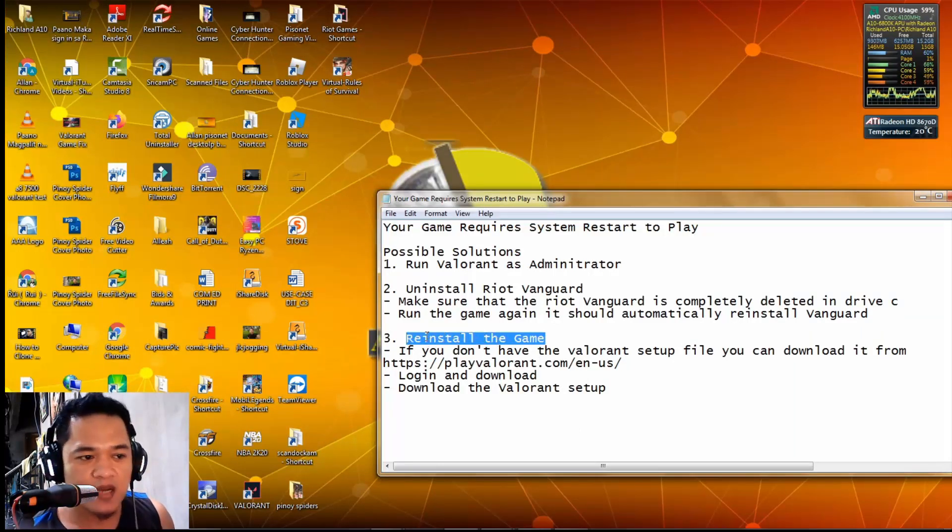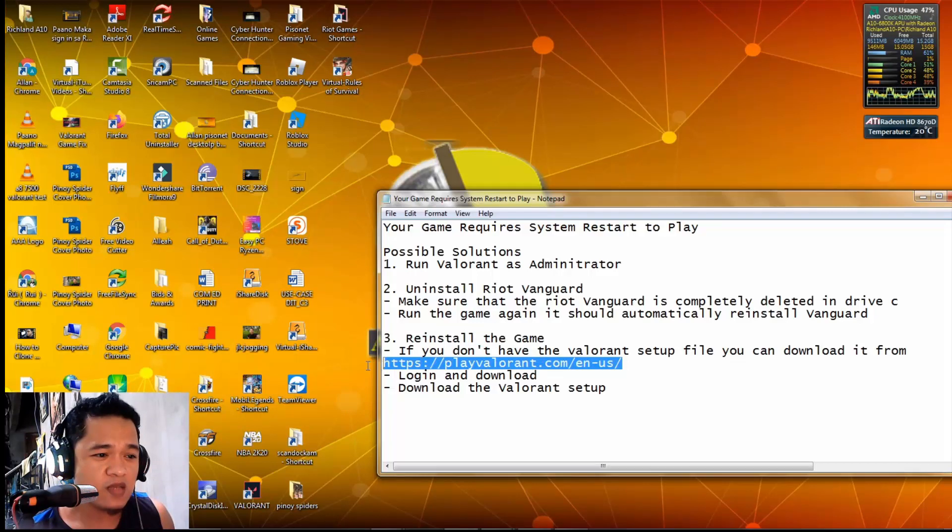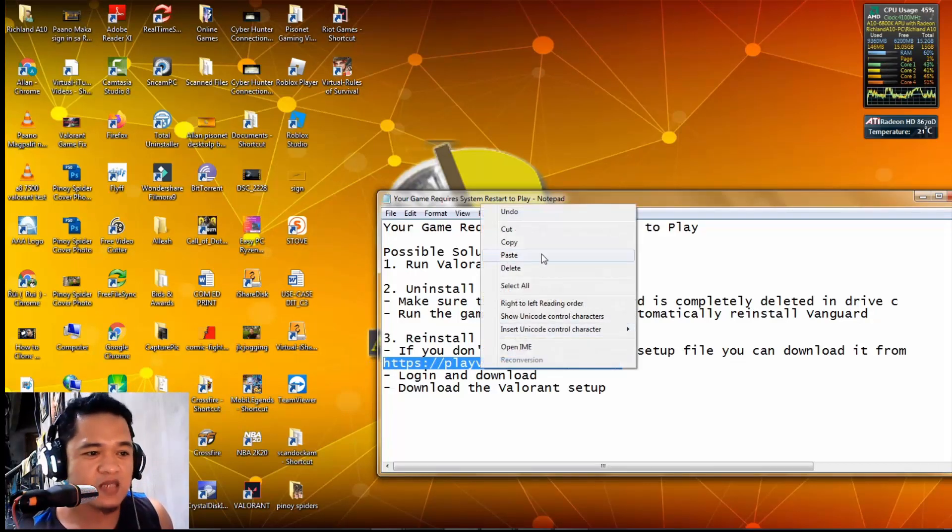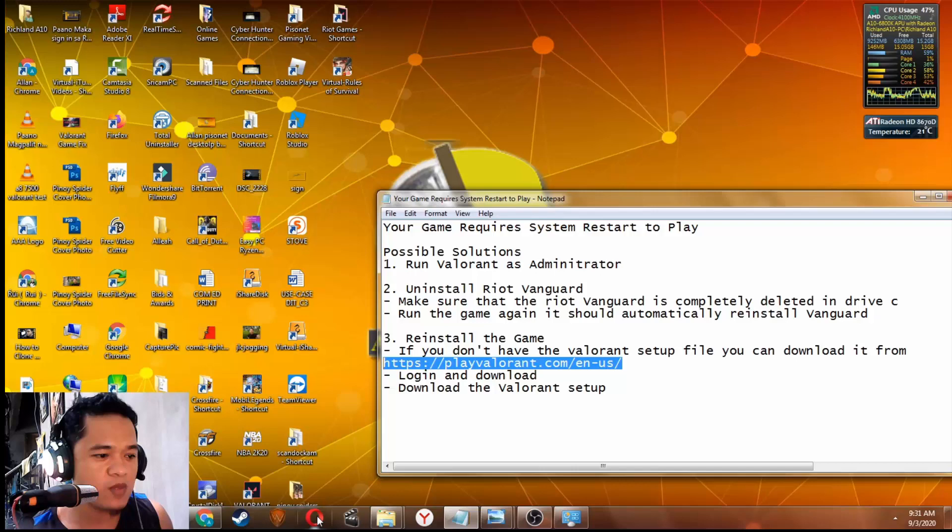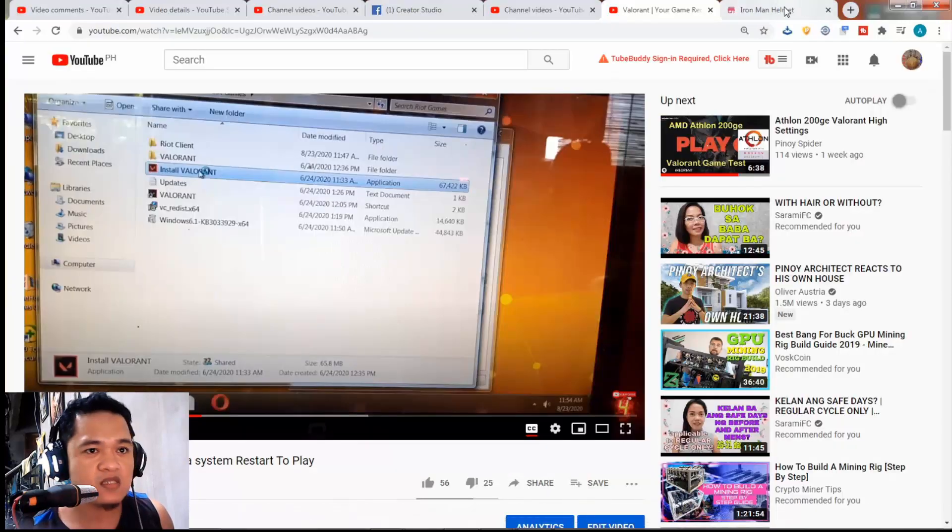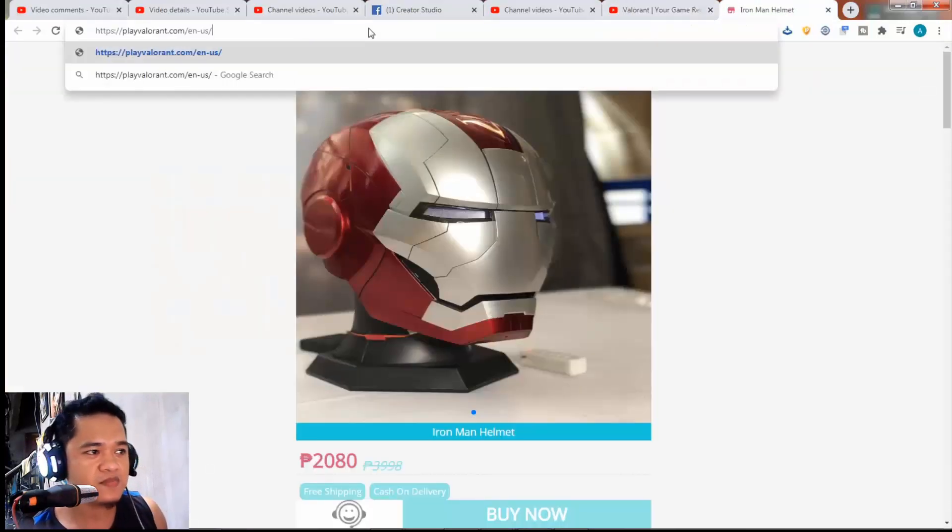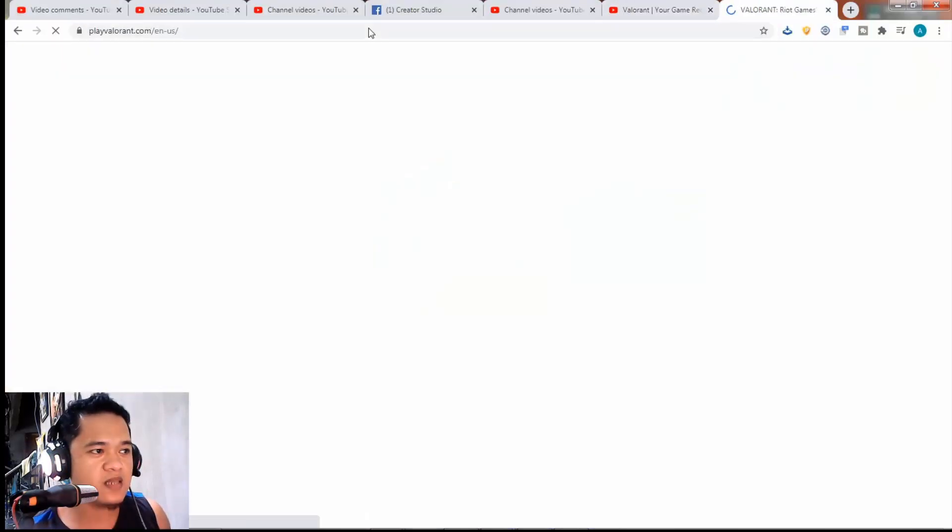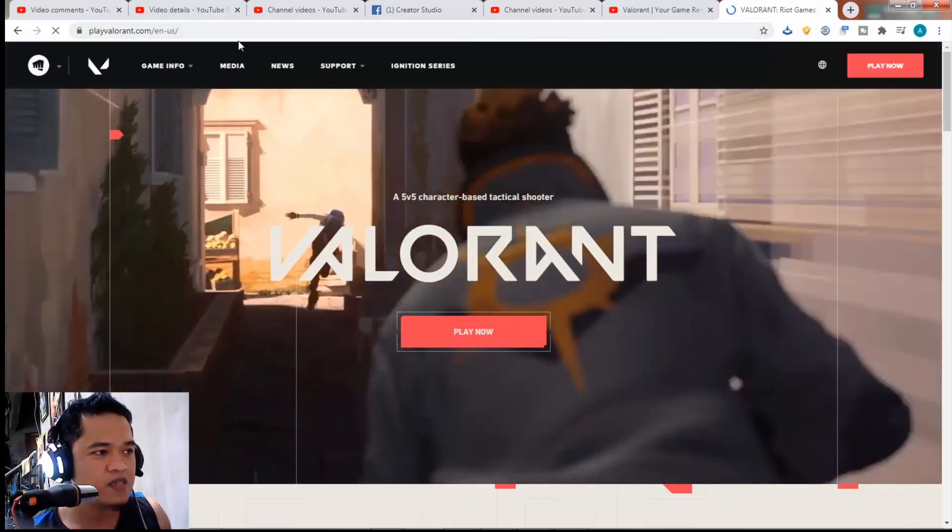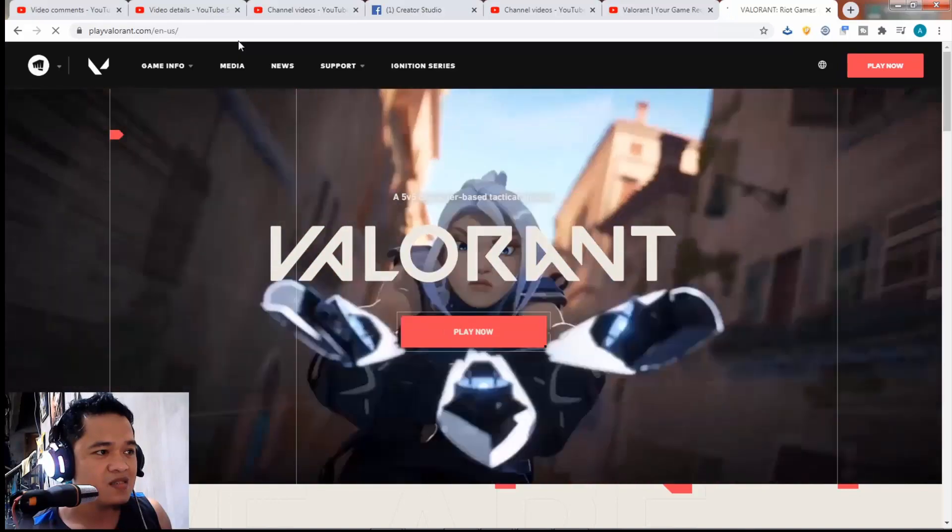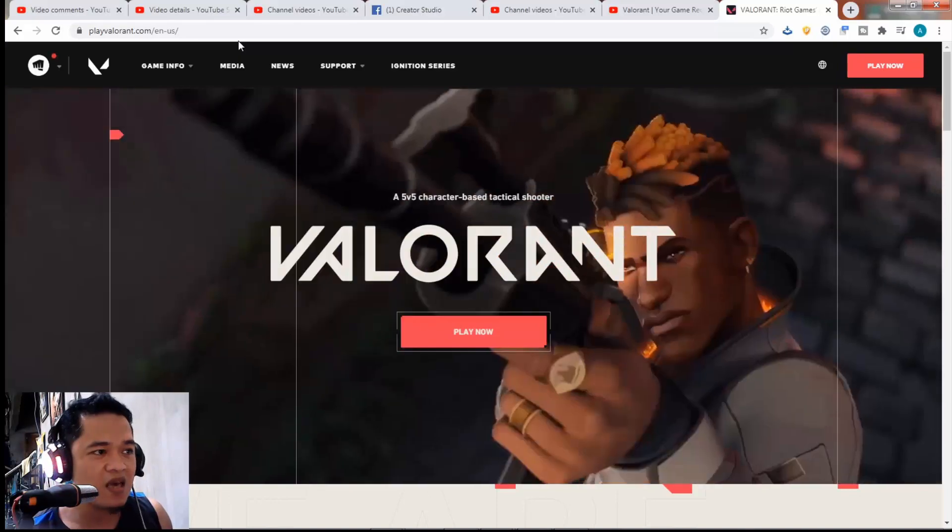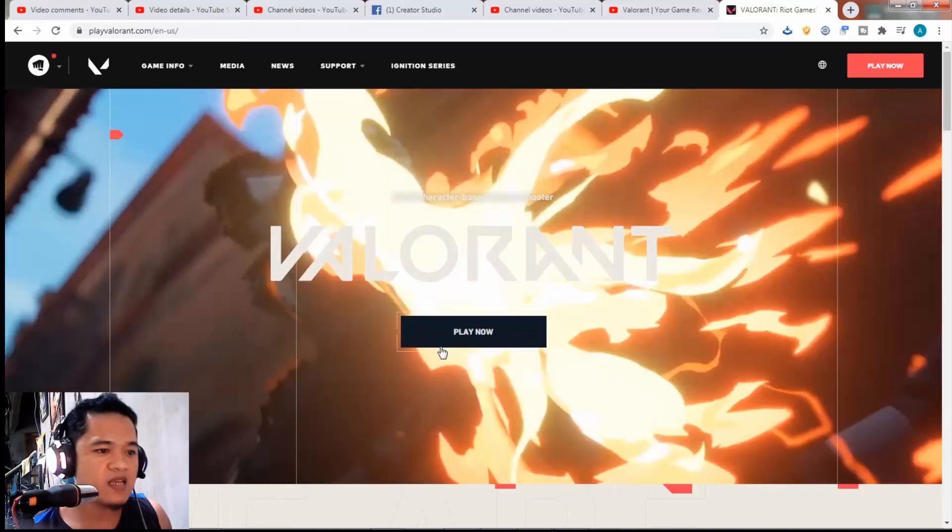The third solution is to reinstall or repair the game. To do that, you need the old Valorant setup file. If you don't have it, you just need to visit this link: playvalorant.com/en-us. Click the play.